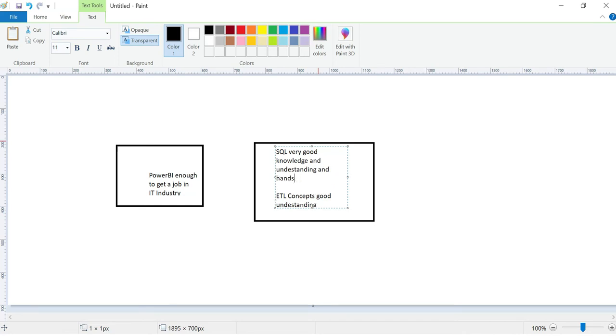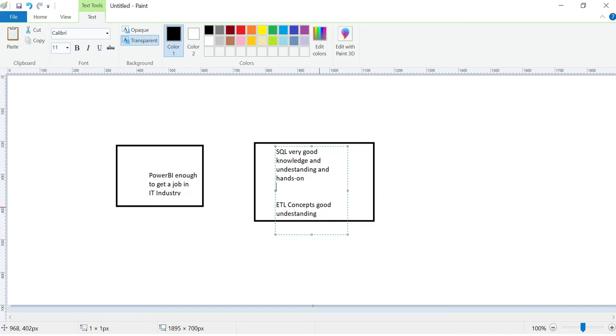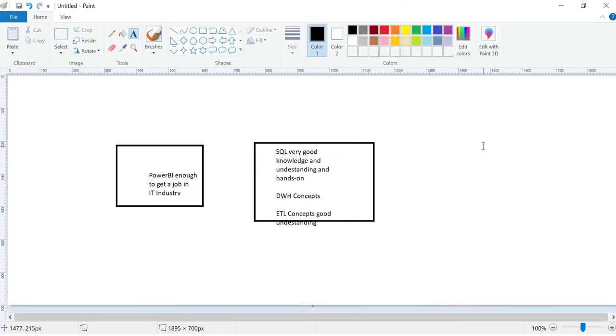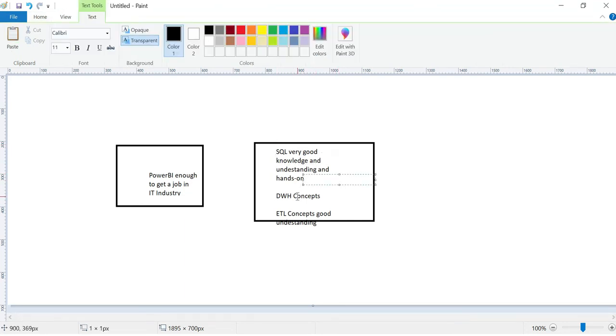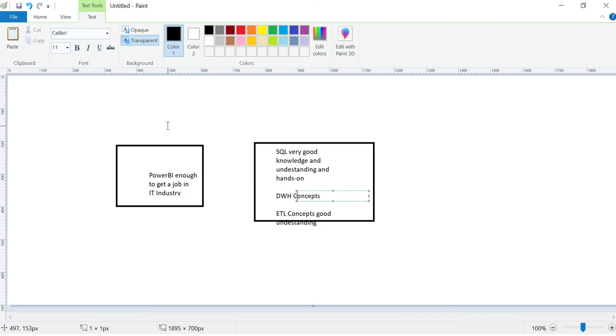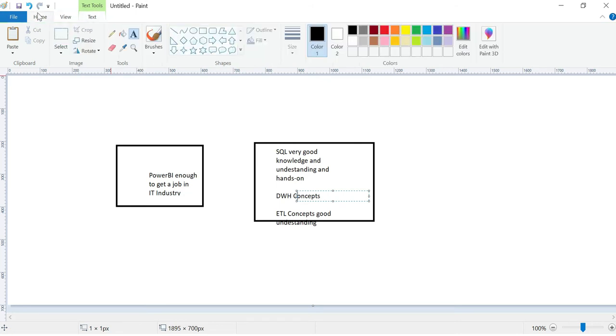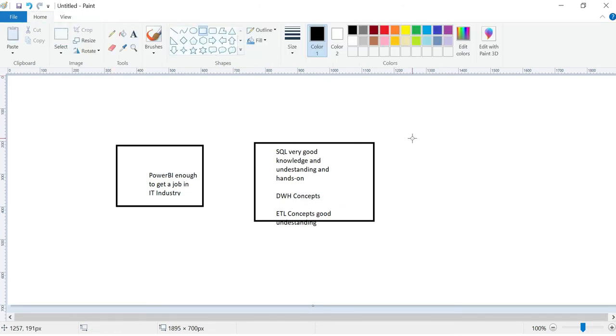Then you need data warehouse concepts, DWH concepts. So if you want a Power BI job, these concepts should be clear and you should have hands-on: SQL, DWH concepts, and ETL concepts. Why? Because Power BI jobs will challenge you with SQL queries like joins, CTEs (Common Table Expressions), and stored procedures.